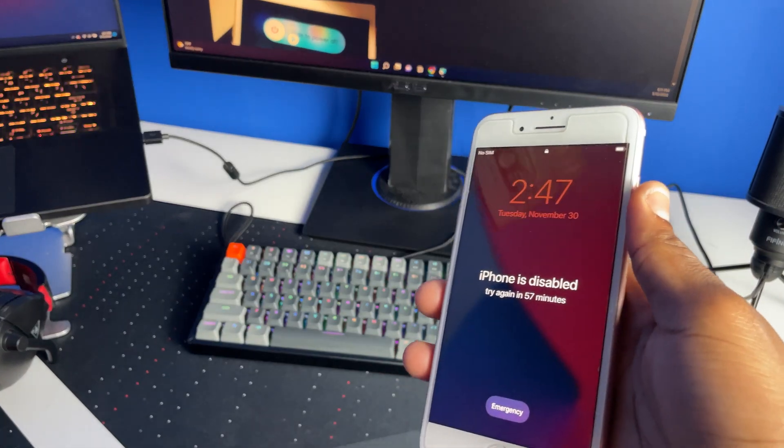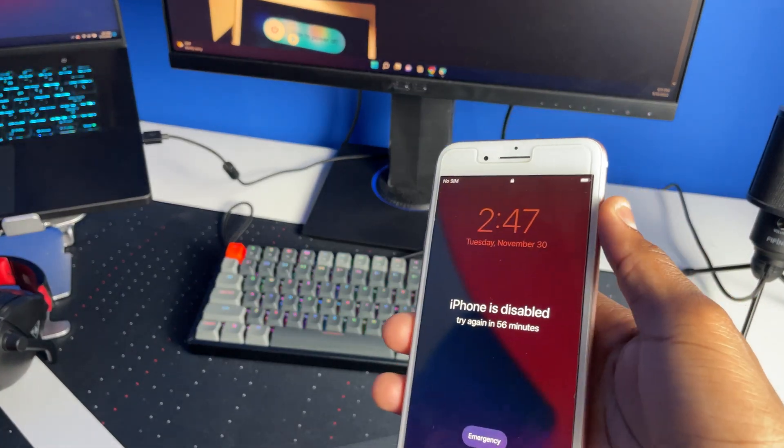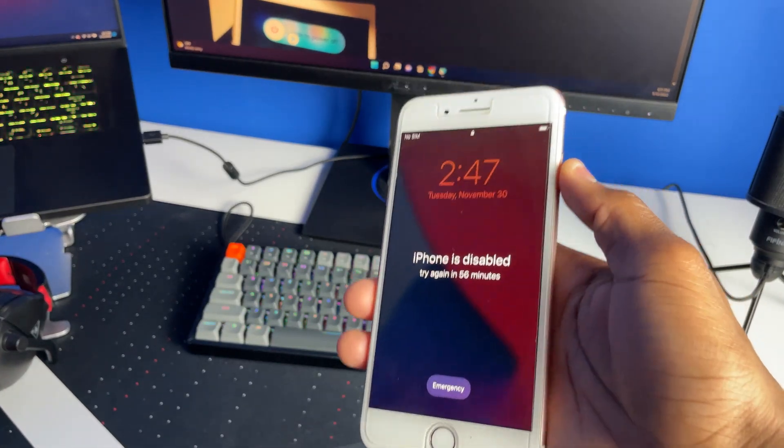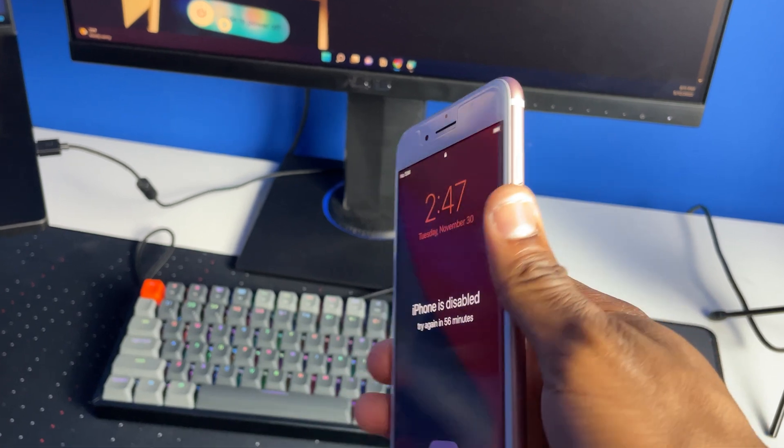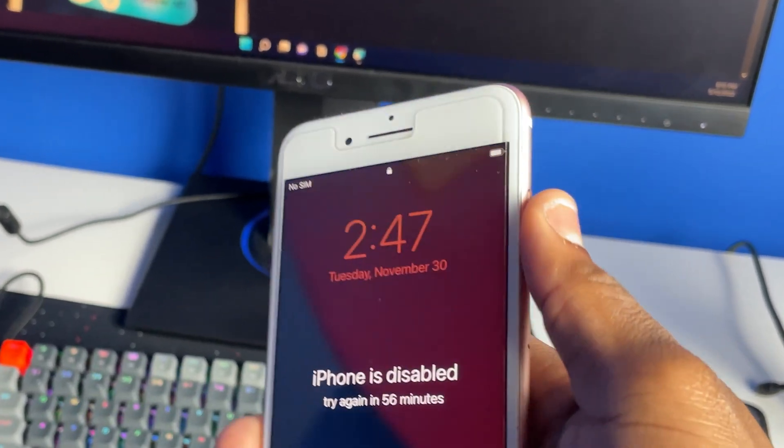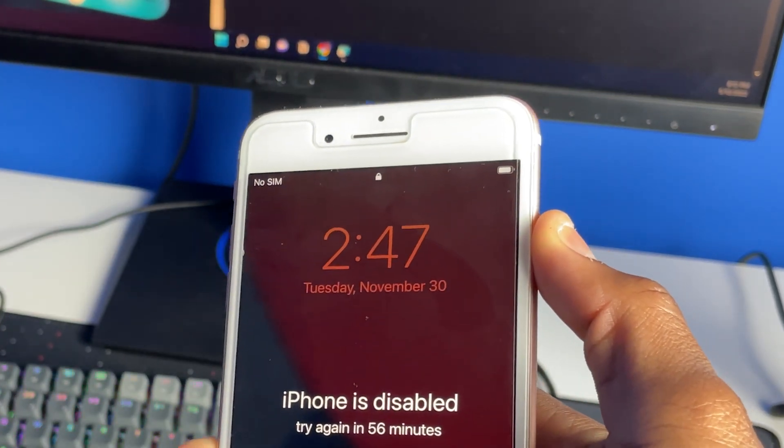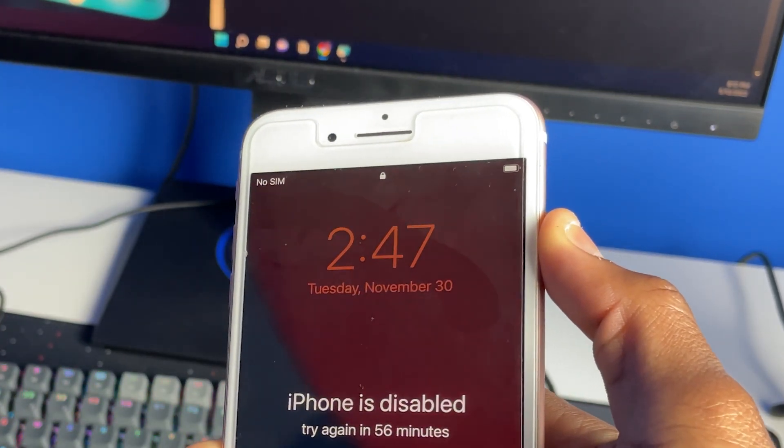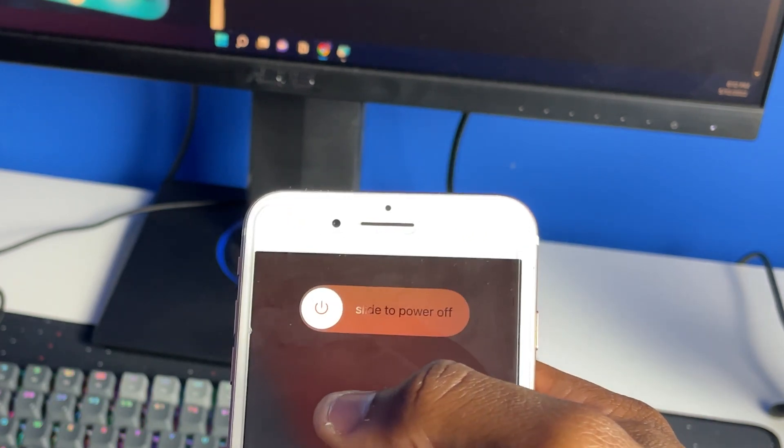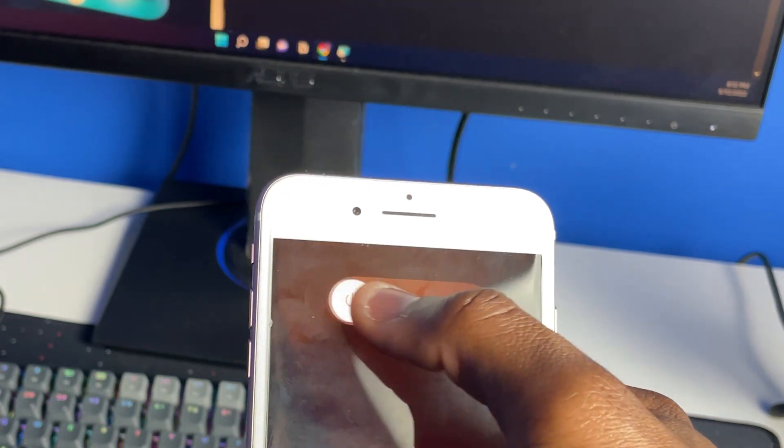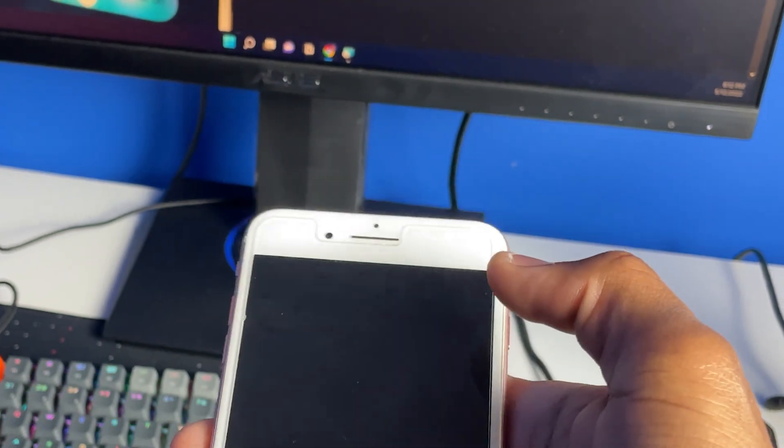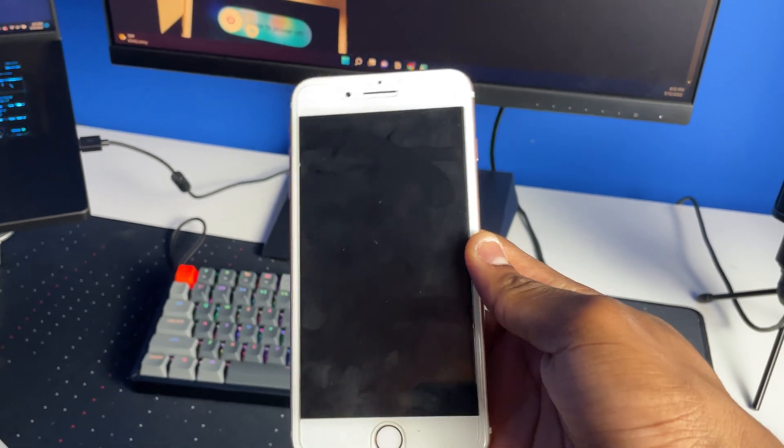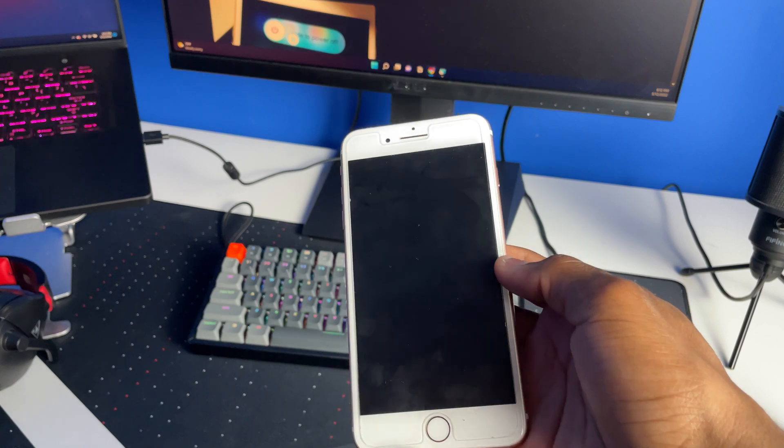The first thing you're going to do is actually turn off your iPhone if it's on. To do that, press and hold on the power button until you see the power slider come up. Slide to power off and it should turn off.